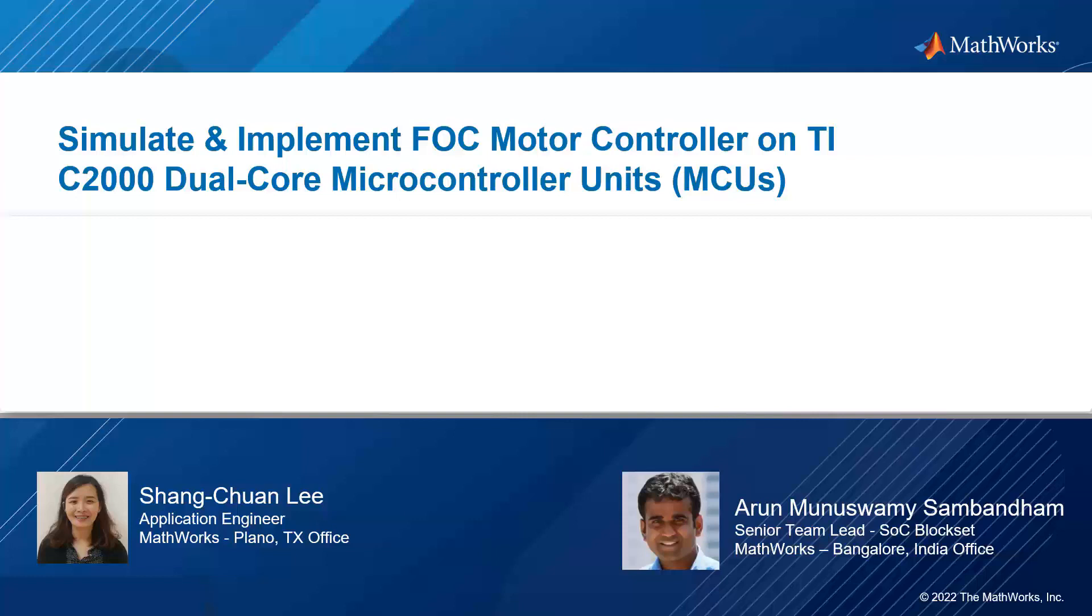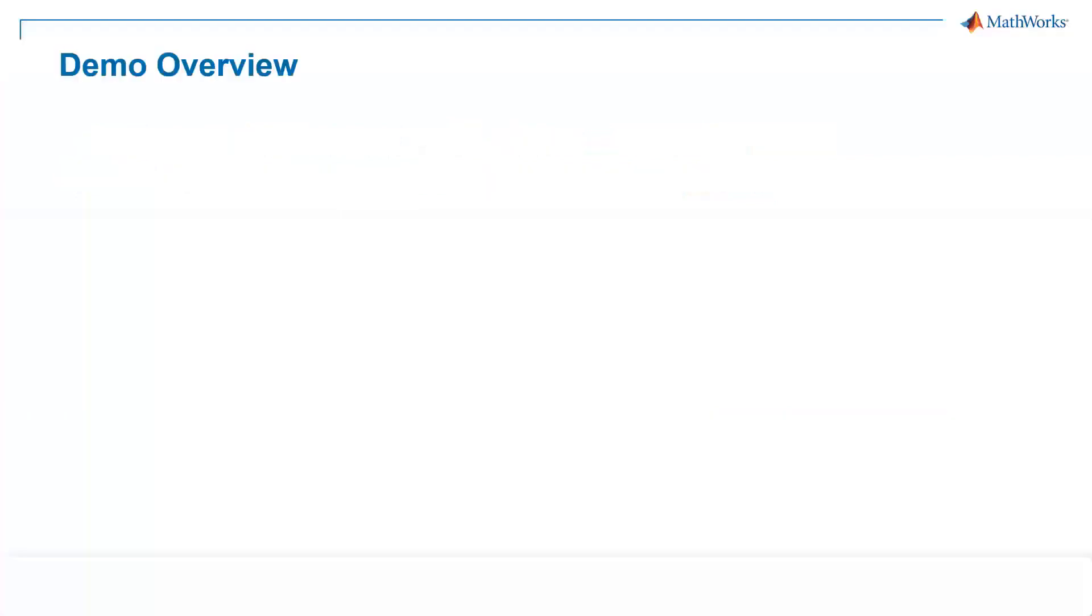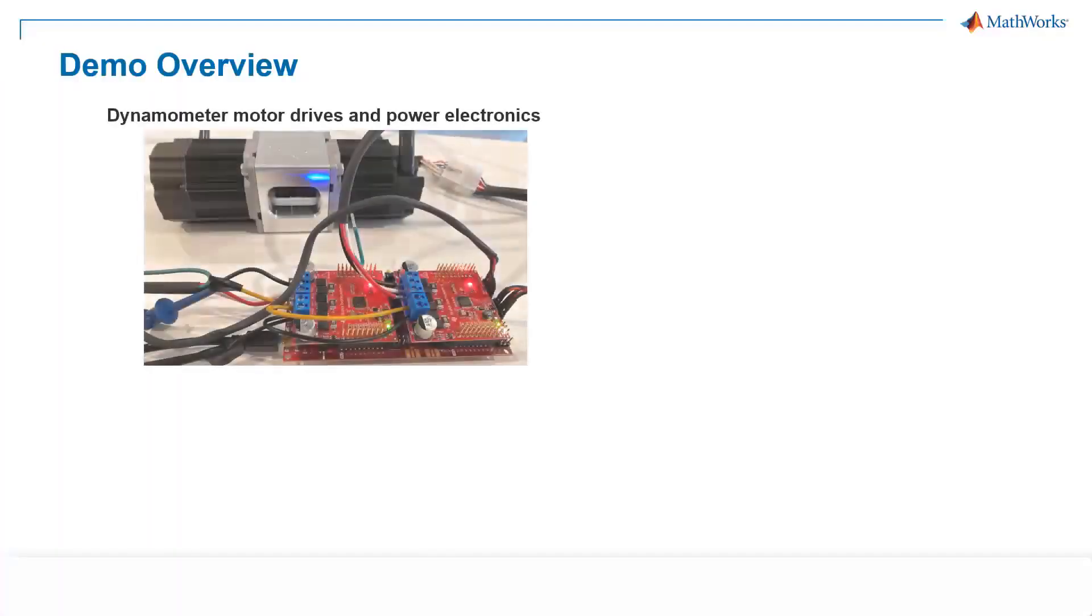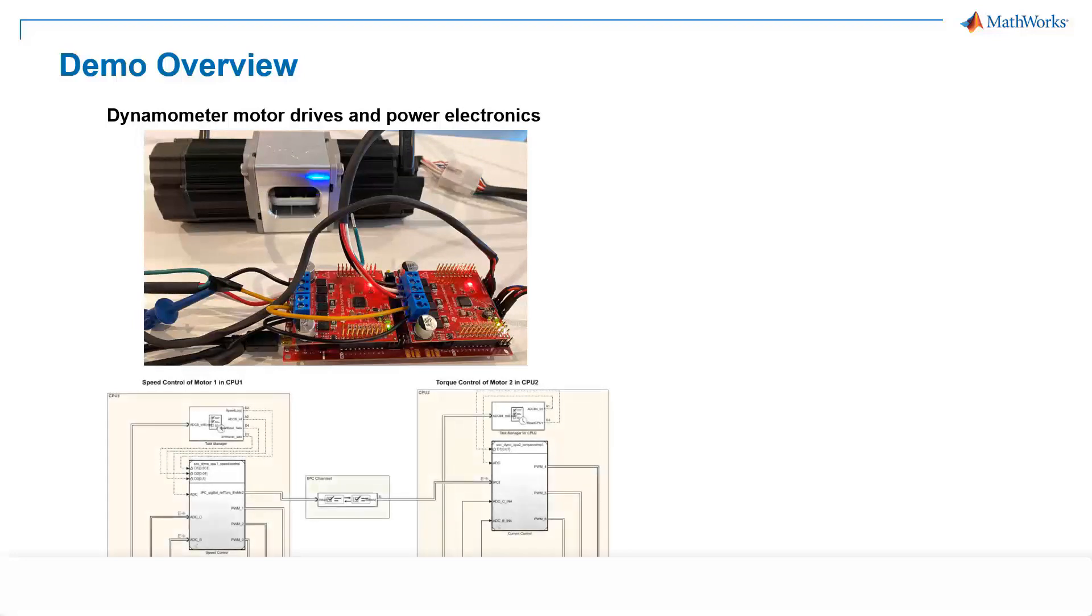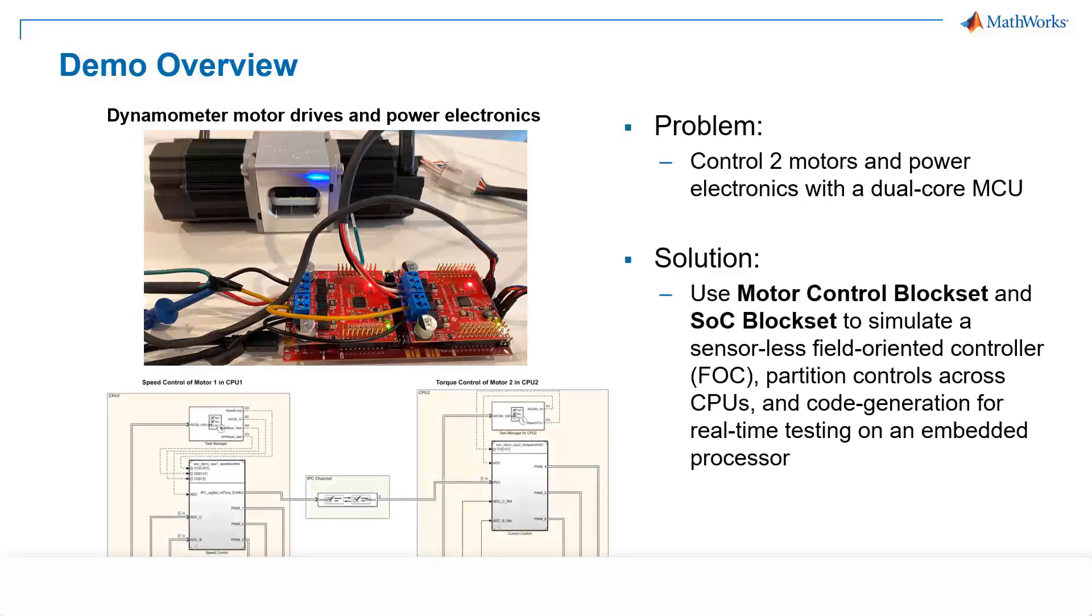So in this video, Arun and I would like to share how to simulate and implement FOC motor controller on the TI C2000 dual-core MCUs. We will show you how to control our dynamometer motor drives and power electronics with a dual-core microcontroller using motor control block set and SLC block set to simulate sensorless field orientation control and partition controls across CPUs. And finally, we will generate code for real-time testing on an embedded processor.